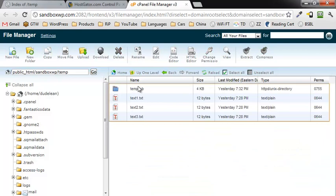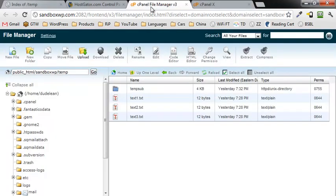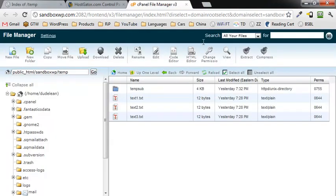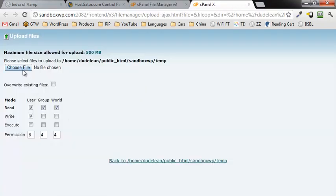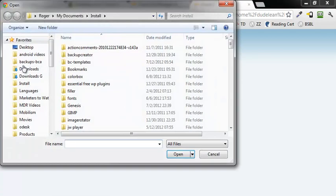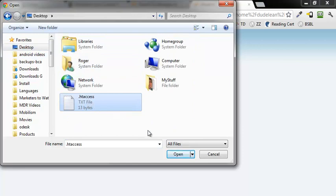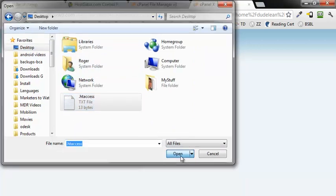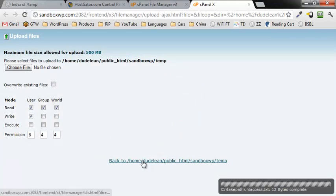Now you're going to see that directory that I made called temp. I'm going to double-click on that. There's the files and there's a subdirectory. What I want to do now is upload that .htaccess file that I just made.